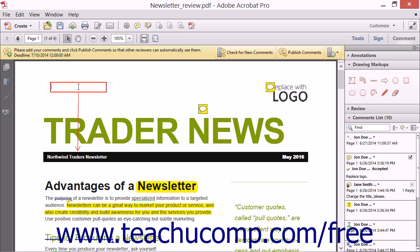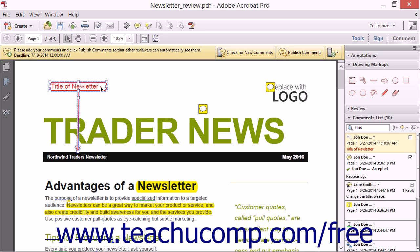Once the text box has been placed, you can immediately type the text to add to the drawing markup. You can then manipulate the text callout just as you did a text box. However, when the text callout is selected, note that you can use the resizing handle at the end of the arrow to also reposition it within the page if needed.